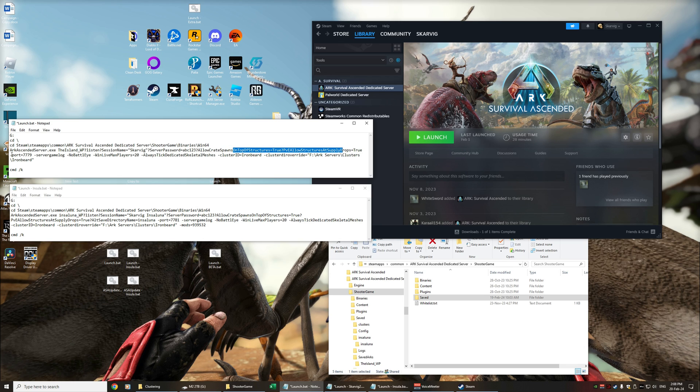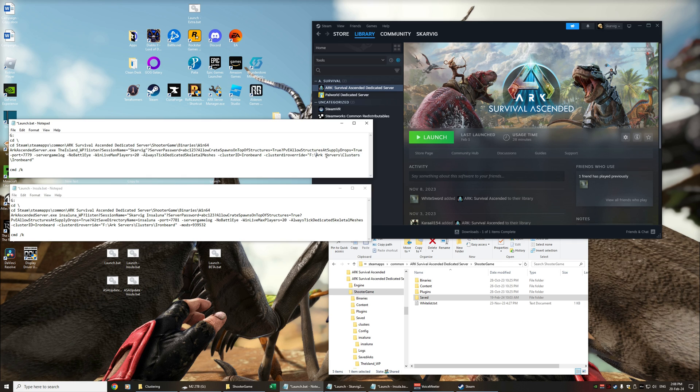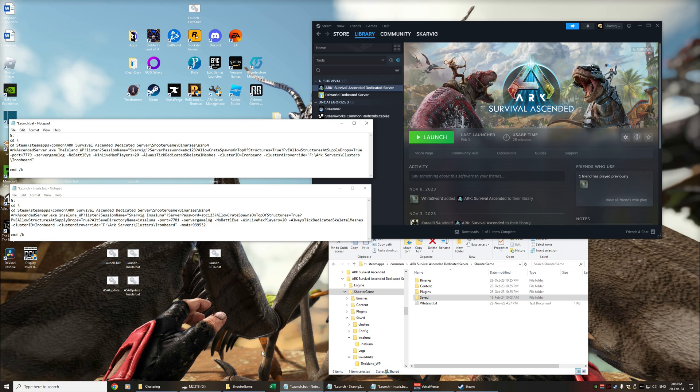But the main key features are you're probably going to want a dash port this will allow you to change the default from 7777 to something different because if you're going to be running multiple servers you're going to want different ports. The other key feature in here is the dash cluster I've given my cluster the name ironbeard and then the cluster directory override so I've got a directory on my F drive I've basically got arc servers clusters and then slash ironbeard and so that ironbeard folder is specific for the ironbeard cluster that I wanted.